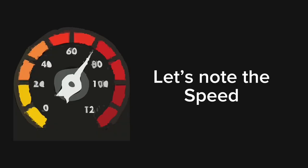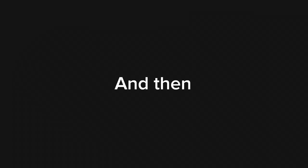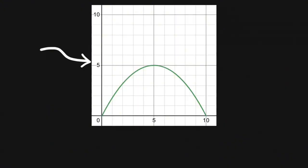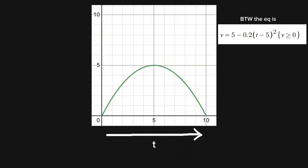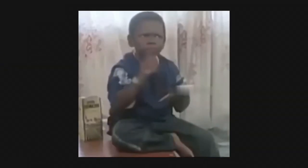Well, first of all, let's note the speed at different timestamps and then plot it in a graph. Here's what it looks like. Here, x dimension represents time and the y represents velocity. If you're smart, you know how to calculate distance.